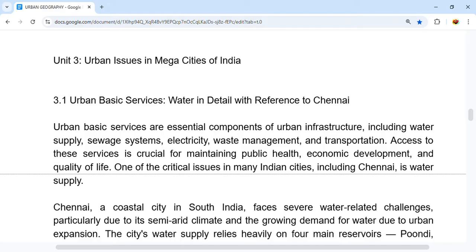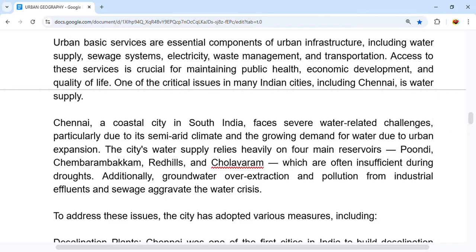One of the critical issues in many Indian cities, including Chennai, is water supply. Chennai is a coastal city in South India. Its water sources are often insufficient during droughts, and additional groundwater over-extraction and pollution from industrial effluents and sewage waste aggravate the water crisis, making the water undrinkable.